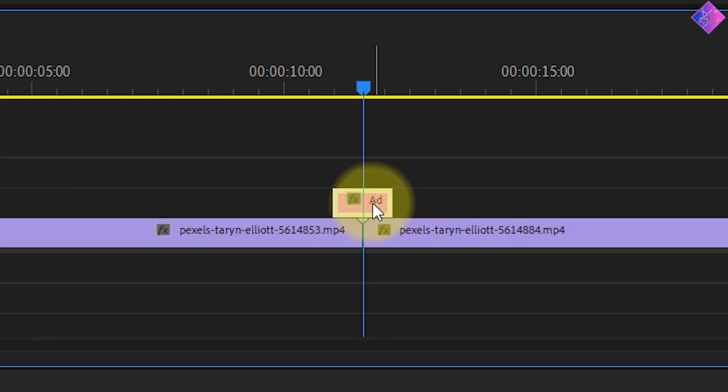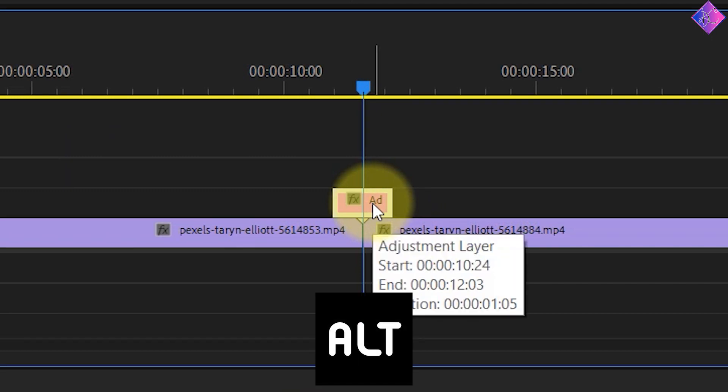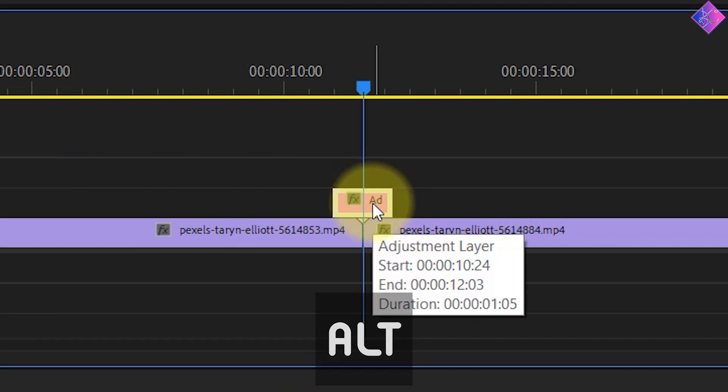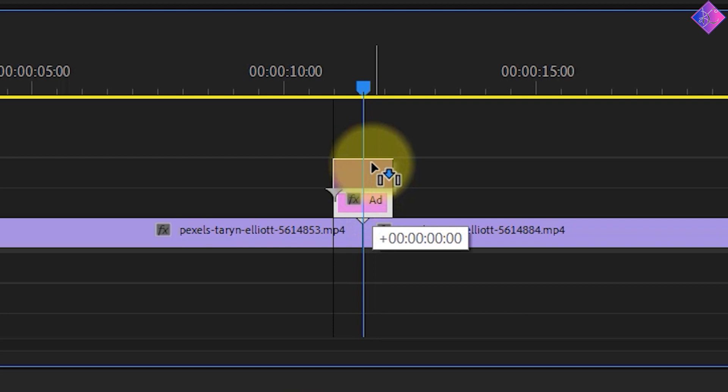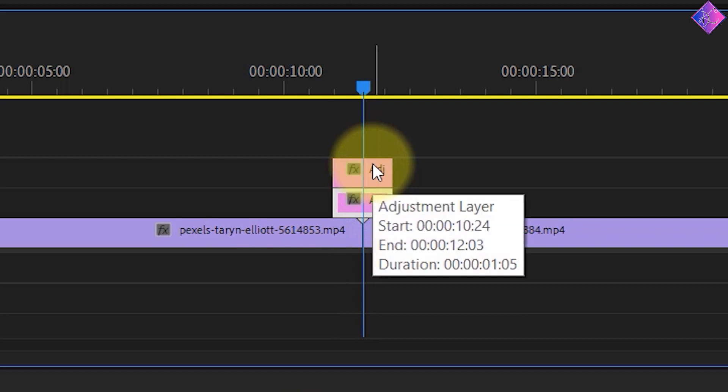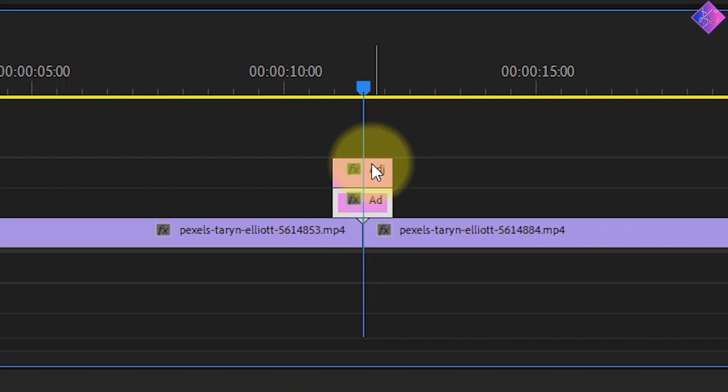We need another adjustment layer so we can create a duplicate of it by pressing the Alt key on the keyboard and then clicking and dragging it to the top layer right above the previous adjustment layer. Make sure to release your mouse before you release the Alt key.